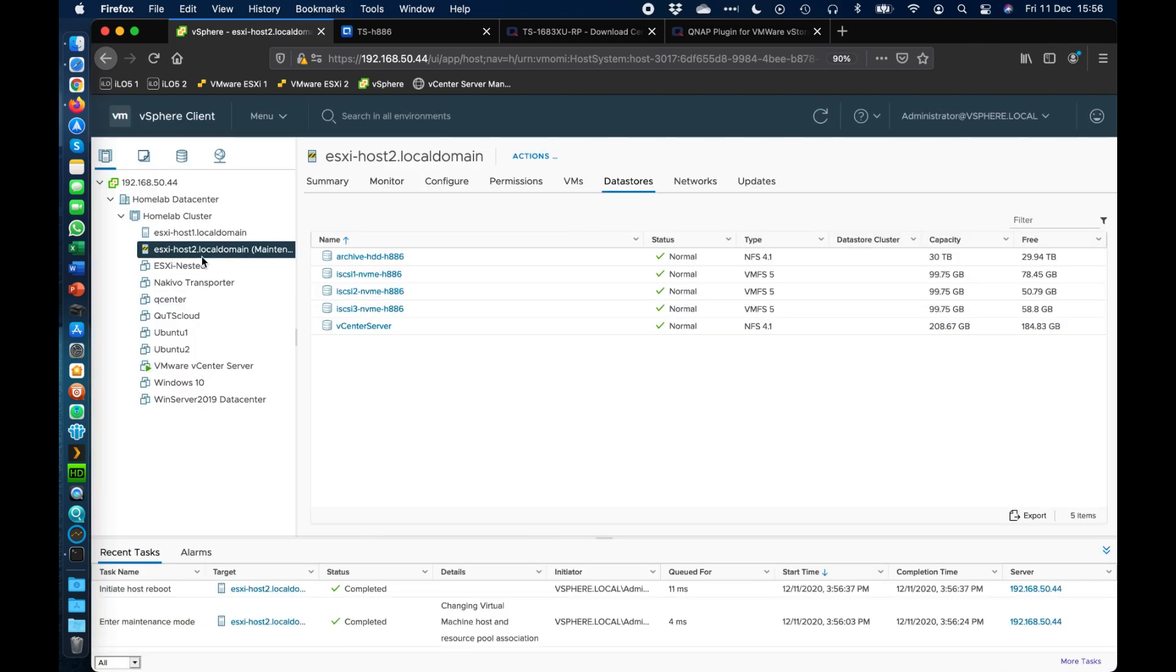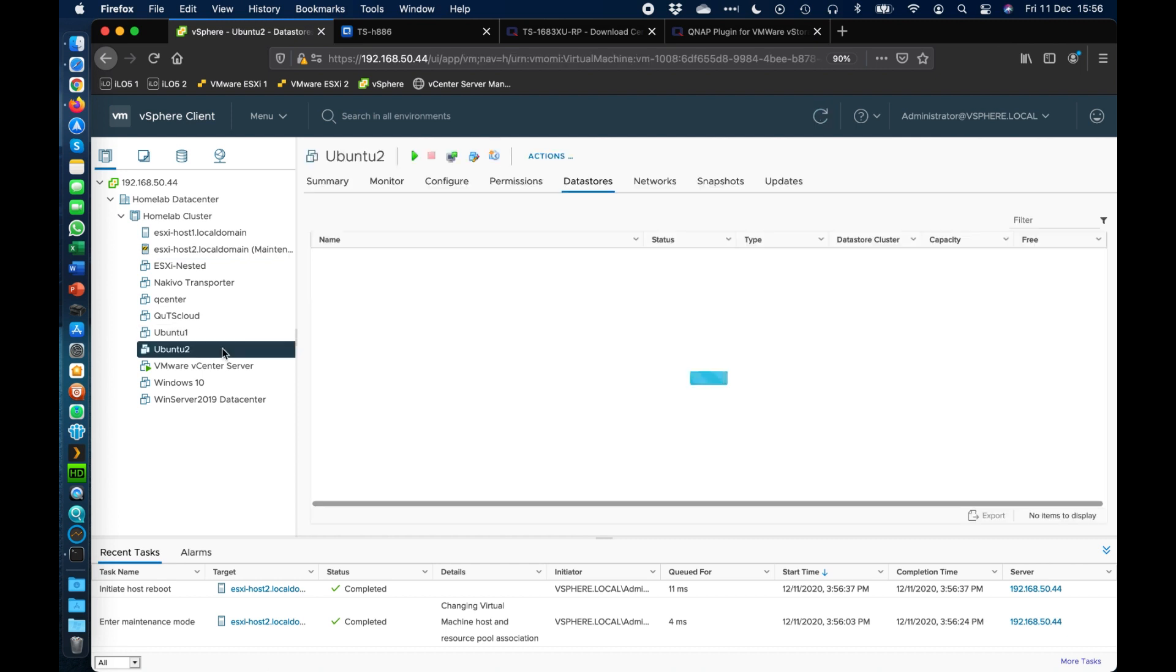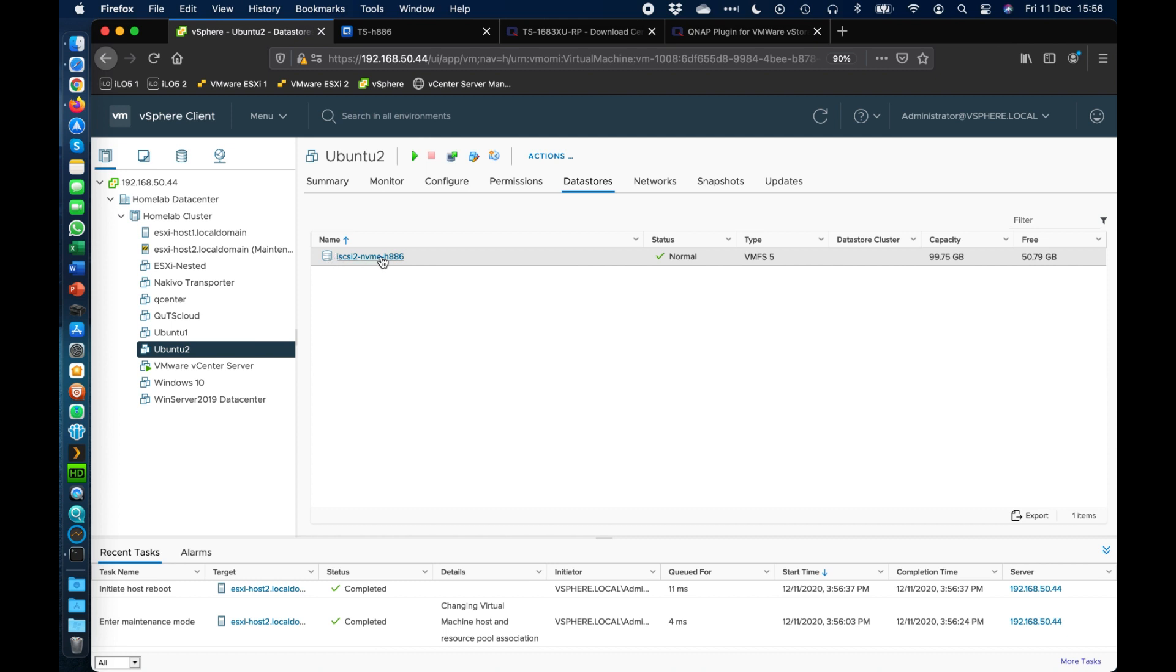So now that that host is being rebooted, I'll just give you a little demonstration of if you were to move files around. So if I was to click into, let's say this Ubuntu 2 VM here and go to the data stores tab, we can see that right now this is hosted in my H886, my TS-H886. And we can see that it's on iSCSI2.nvme.